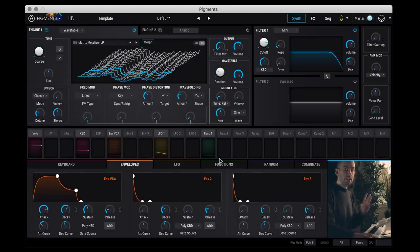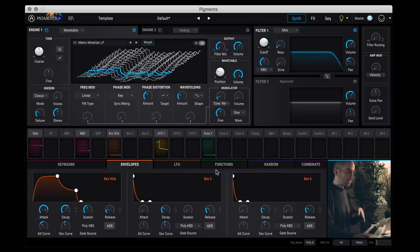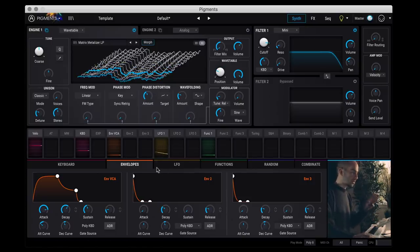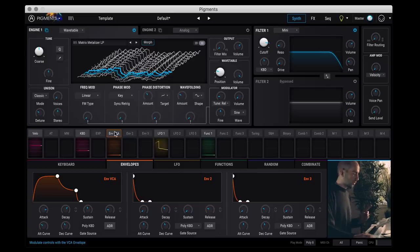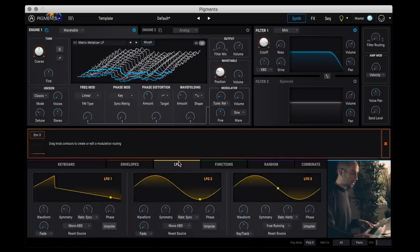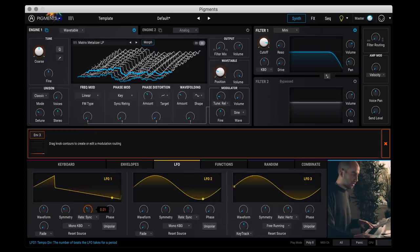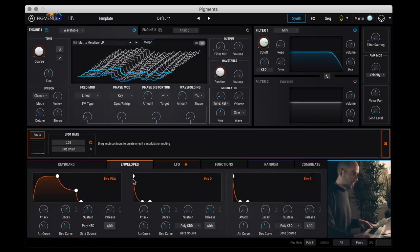And what's cool is that not only can you assign these modulation sources to the audio parameters up here, you can actually assign them to different modulation source parameters as well. So for example, let's say I wanted envelope 3 to control the rate of the first LFO. So I can just go to LFO here. And while I have envelope 3 selected in my matrix, again similarly, I can just go here and set the rate to be modulated by this envelope.